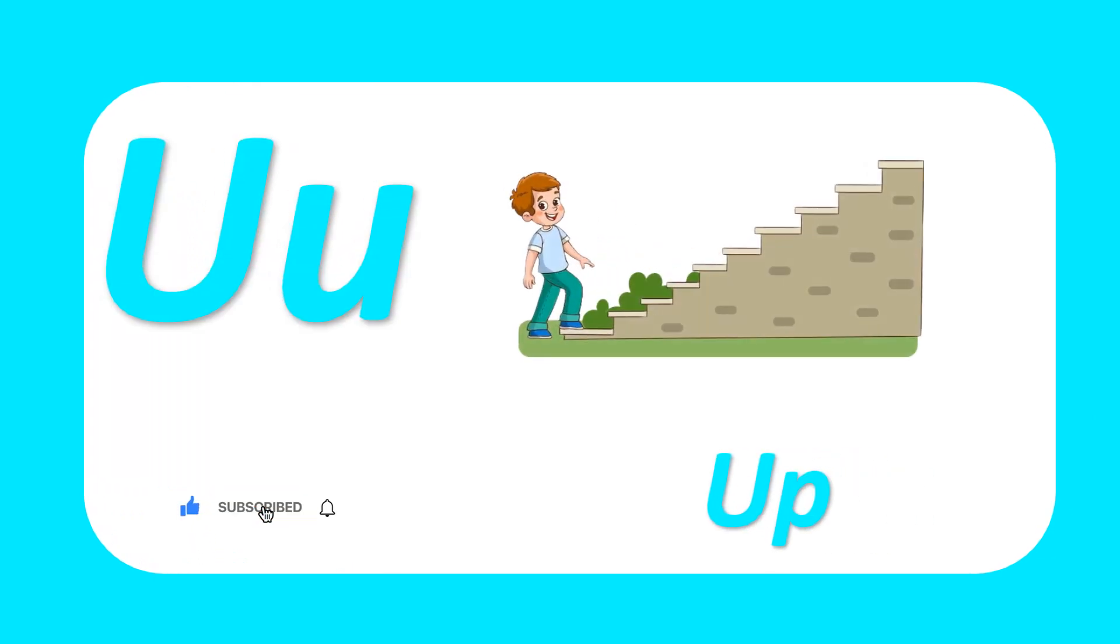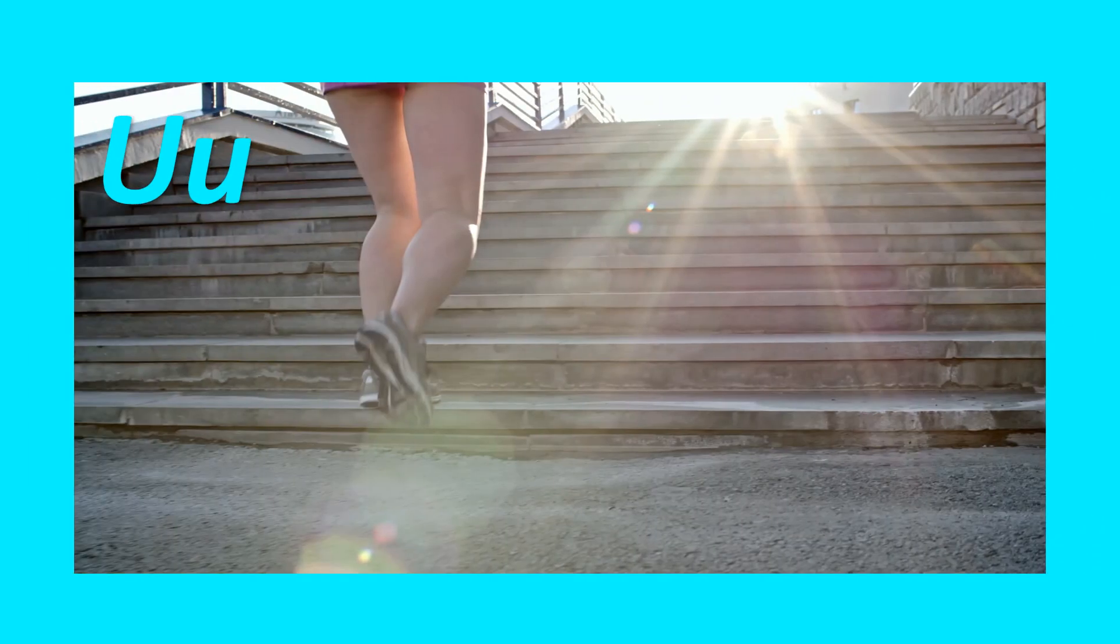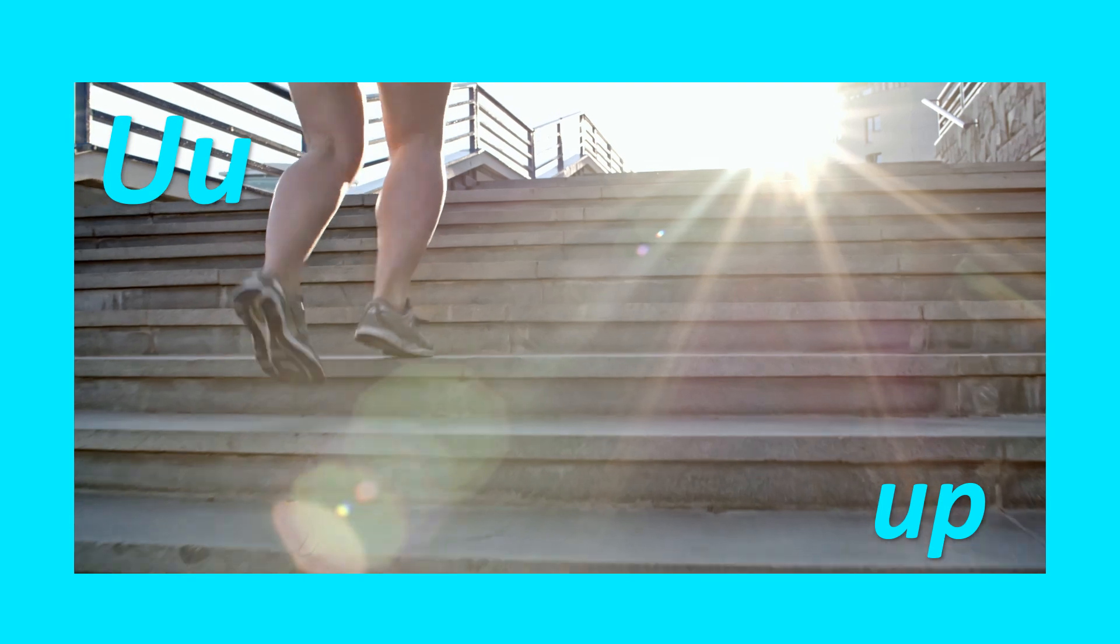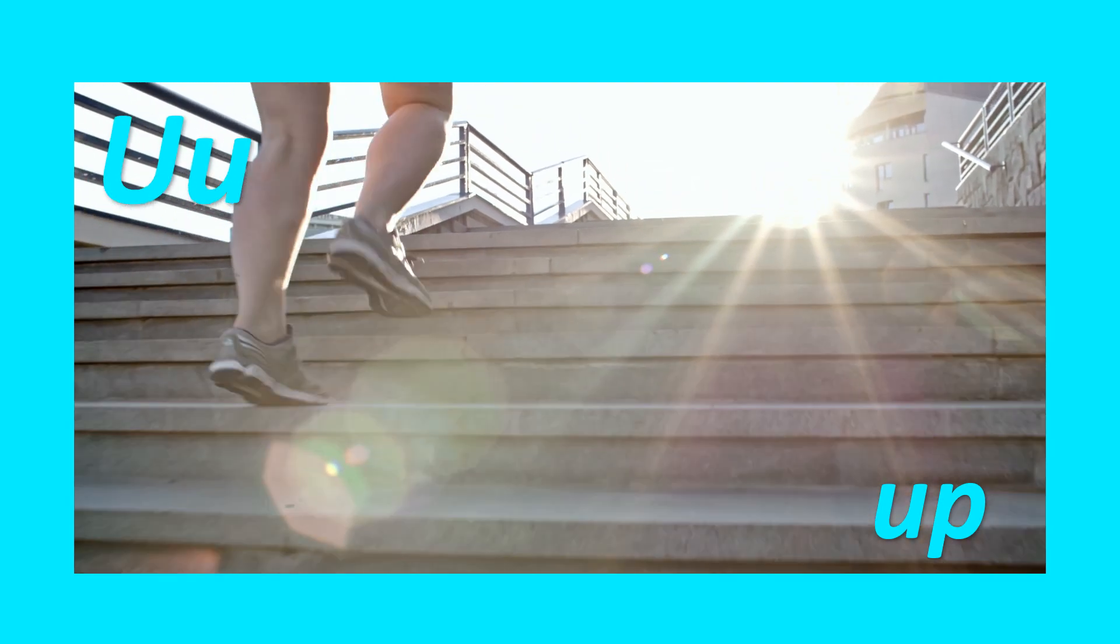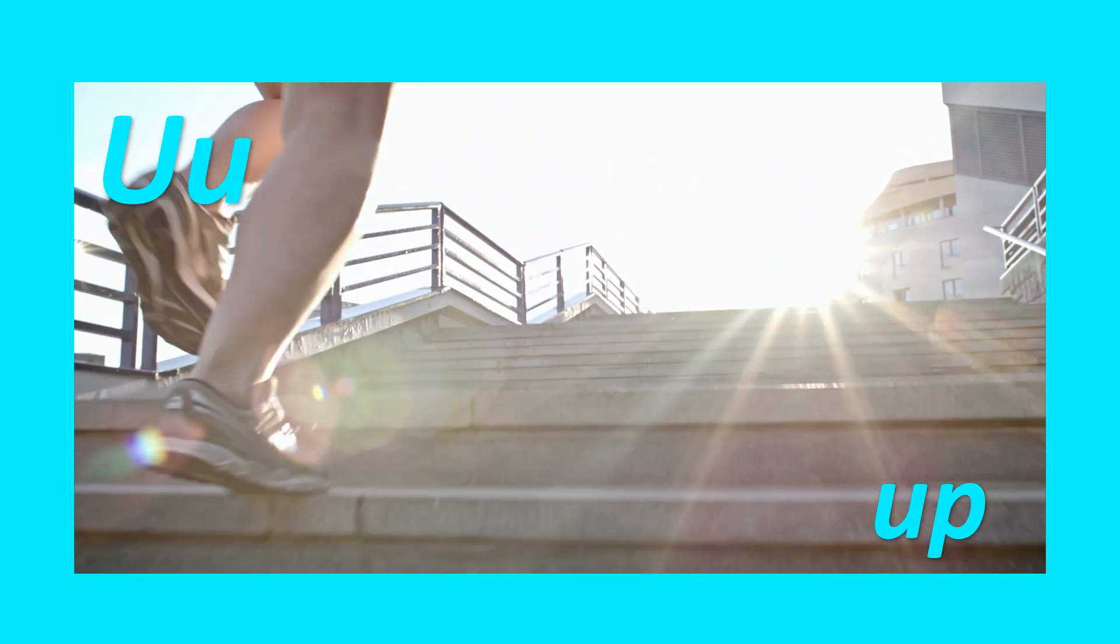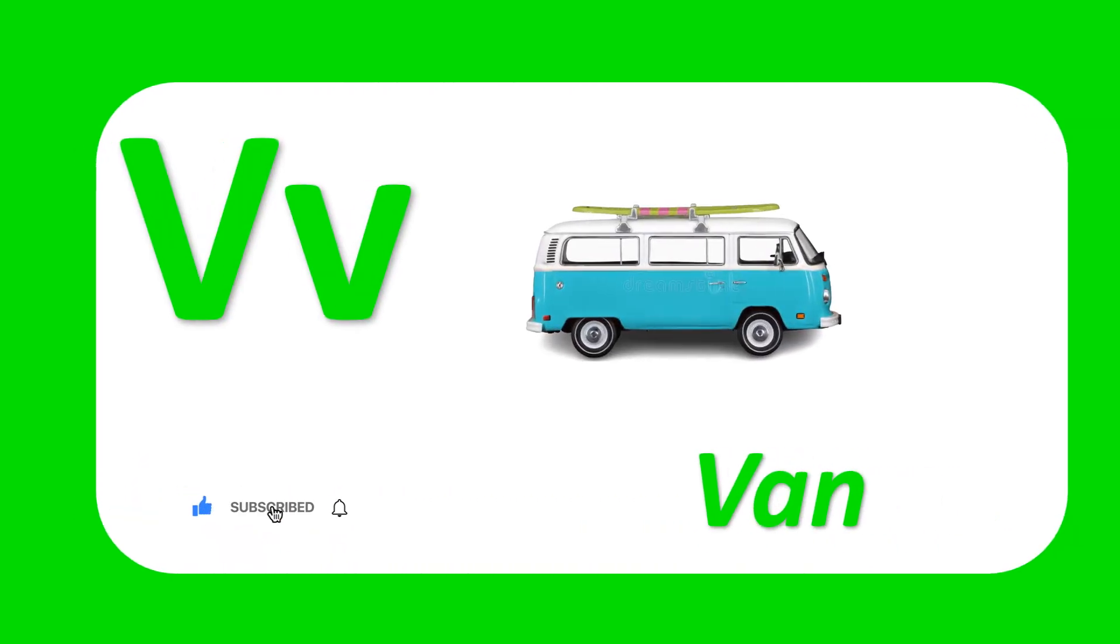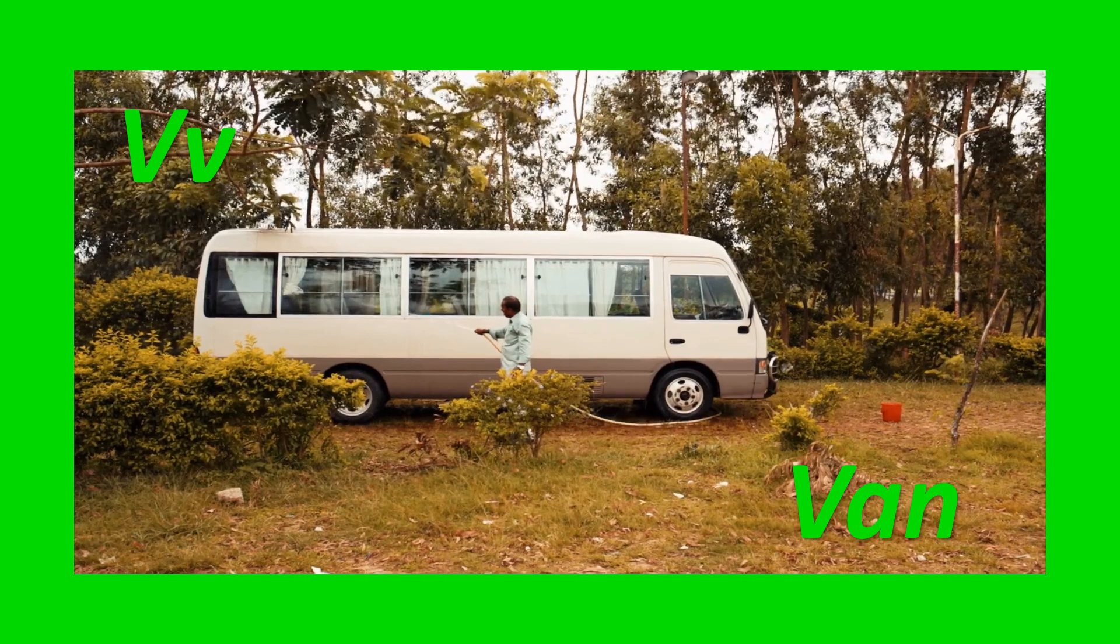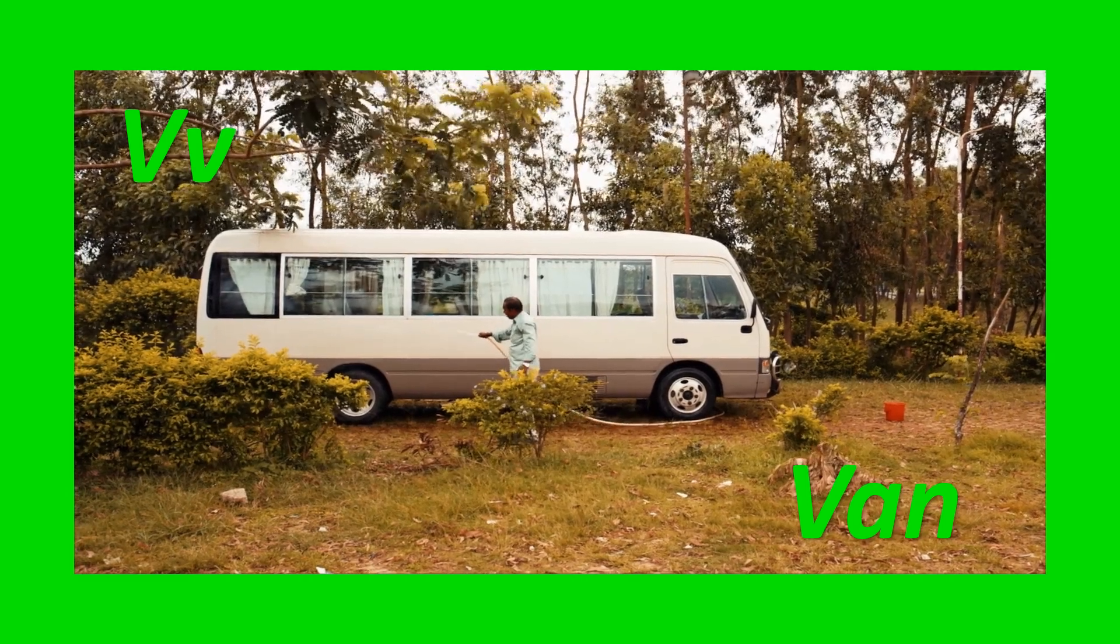U for up. Up. U-P, up. V for van. Van. V-A-N, van.